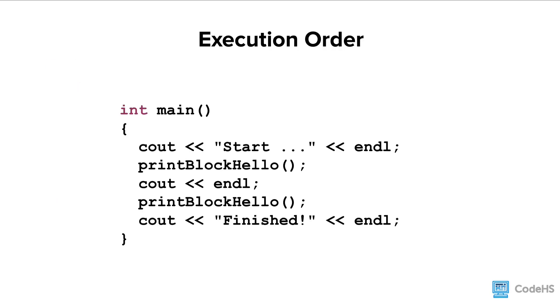When a function is called from the main function or any other place, the program code stops execution there and jumps to the function to execute. Once complete, the code then returns back to where it was when it was called and continues.